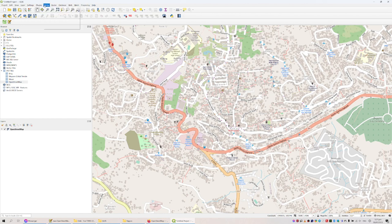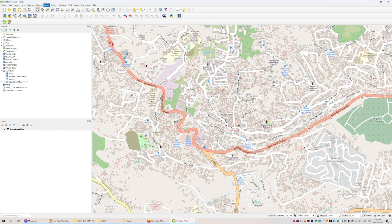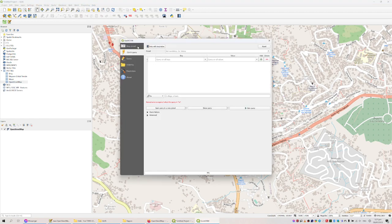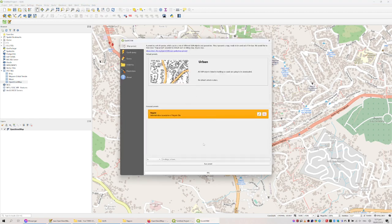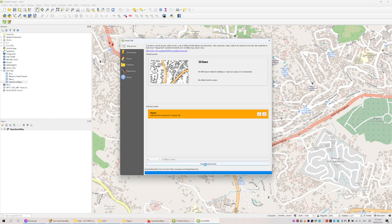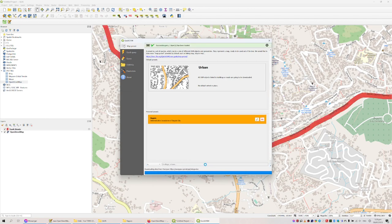In QGIS you can install a plugin. After installation it's available under the Vector menu, and it's called Quick OSM. There's really a lot you can do with it, but I made a preset. I'm not going into the details in this video about how to do it because that's going to take a lot of time — probably multiple videos. So I'll just run the preset I made here for barangays.